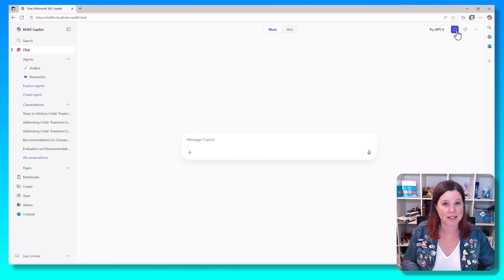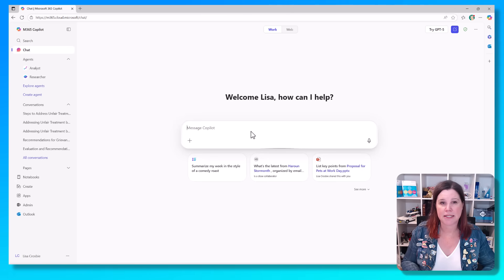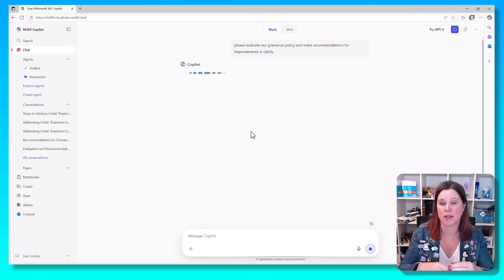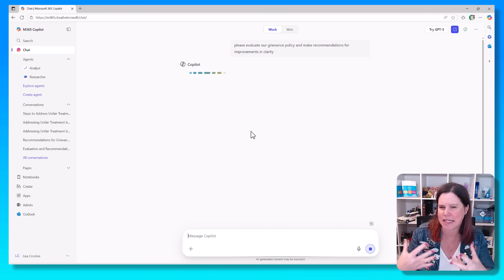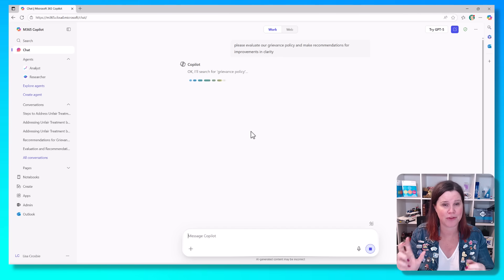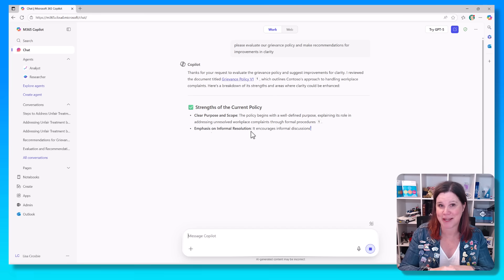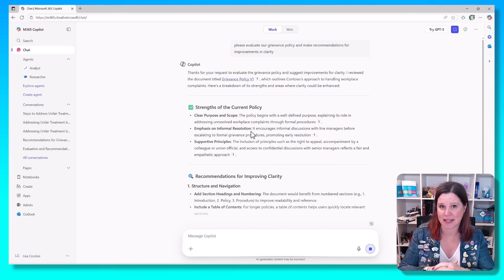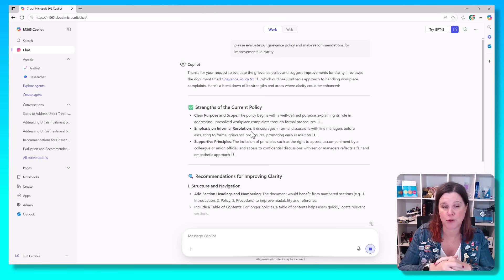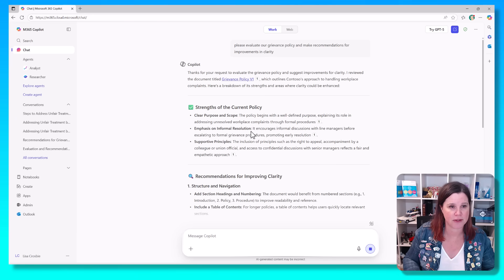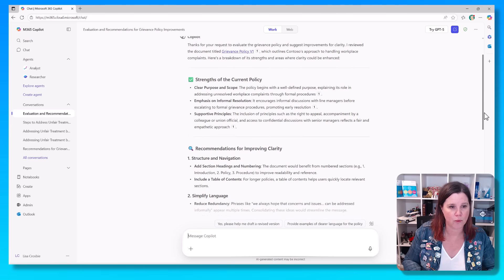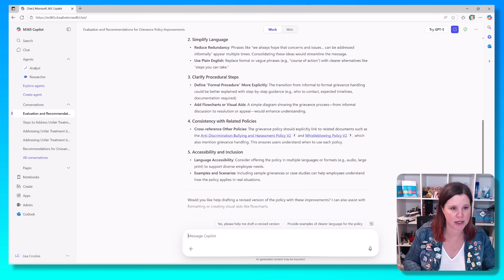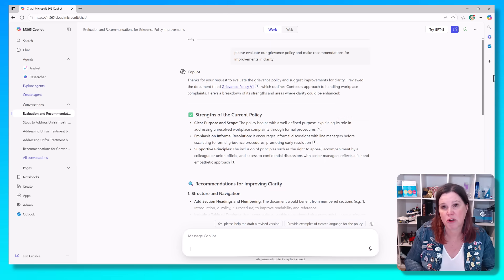Let's give it a go on something more complex. Let's say I want to do something like evaluating a policy, which requires a different level of understanding and thinking through and perhaps reasoning over things. Again, I'm showing you first here without GPT-5 switched on, so it's asking now, I'm in HR, I'm asking it to evaluate this policy and make recommendations. So it goes through and gives me strengths of the current policy. It's clear in purpose and scope. We've got some recommendations to improve the clarity around the structure, the language, procedural steps. Not bad.